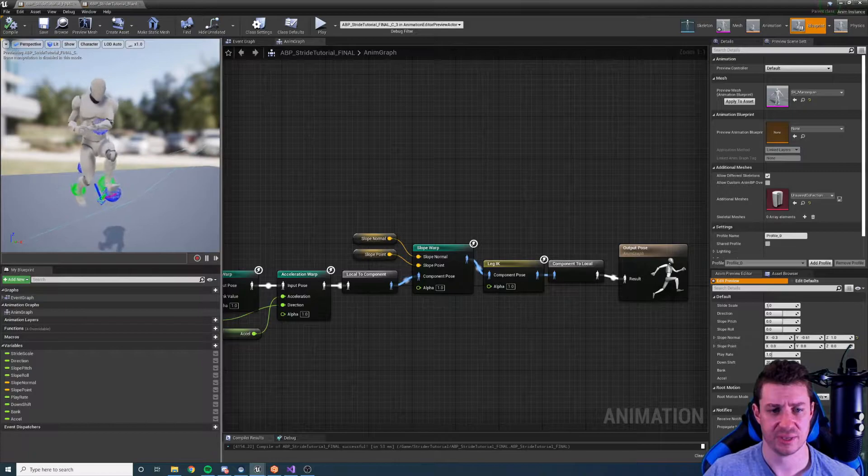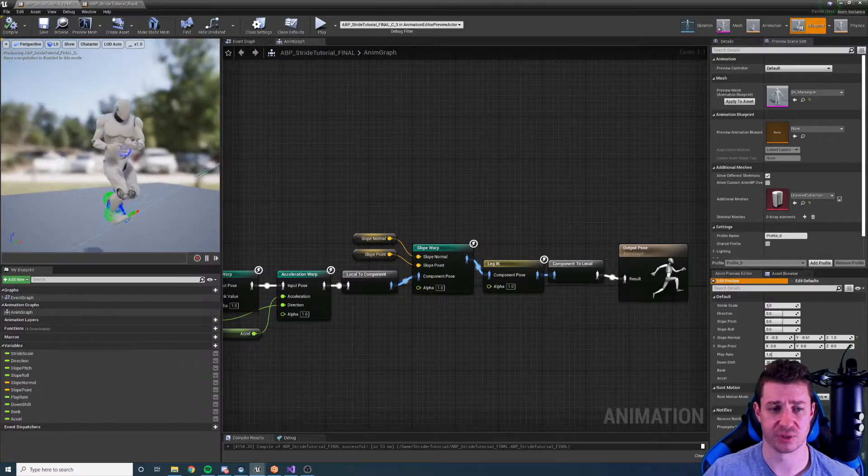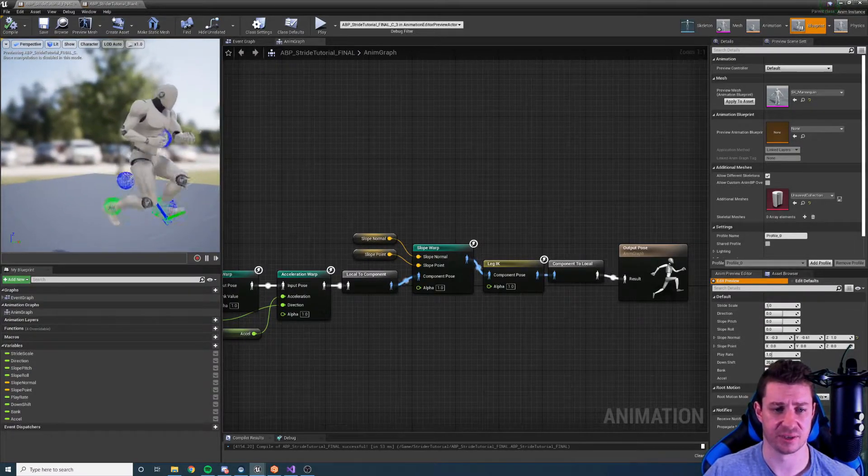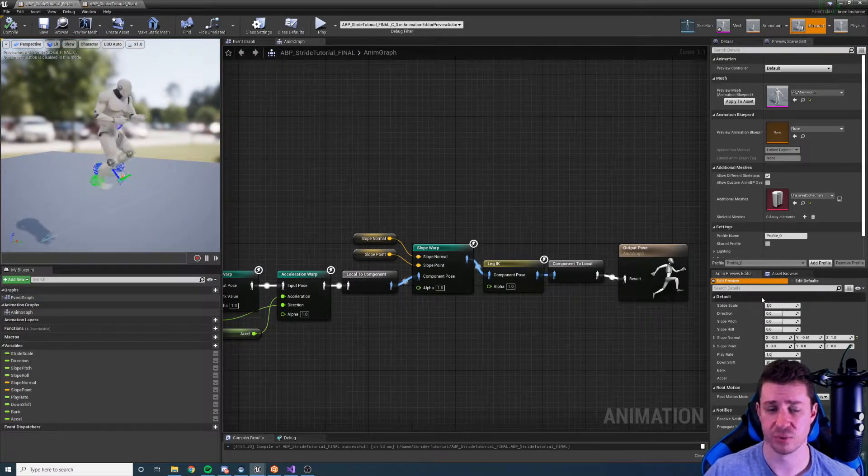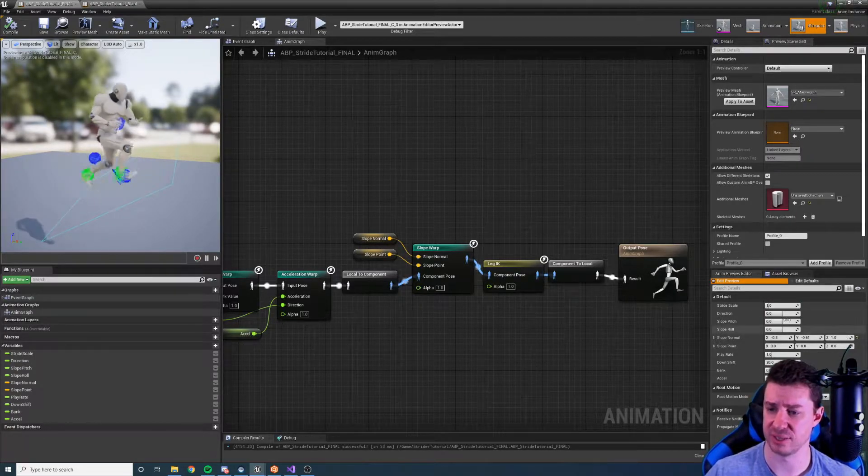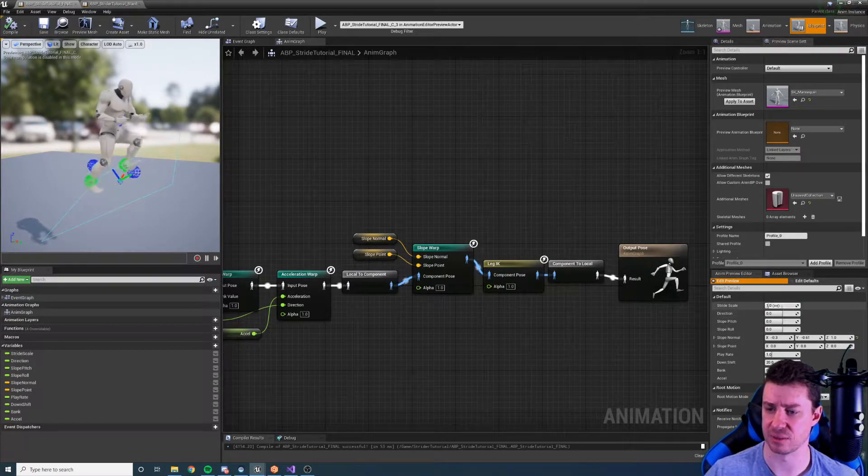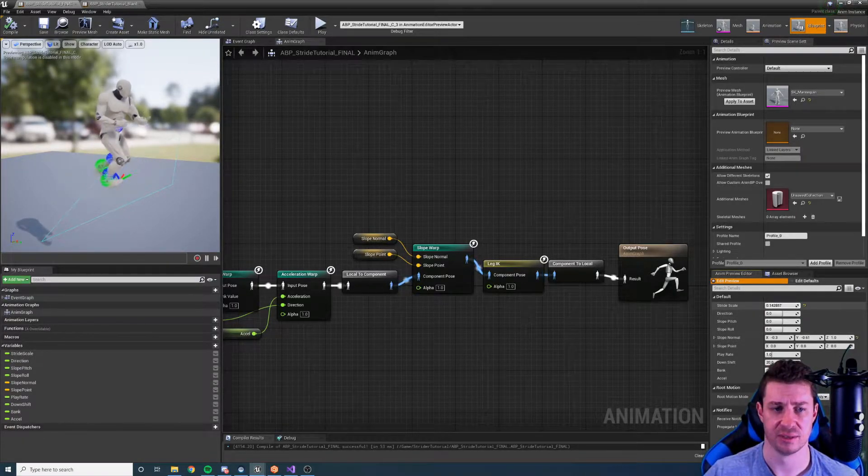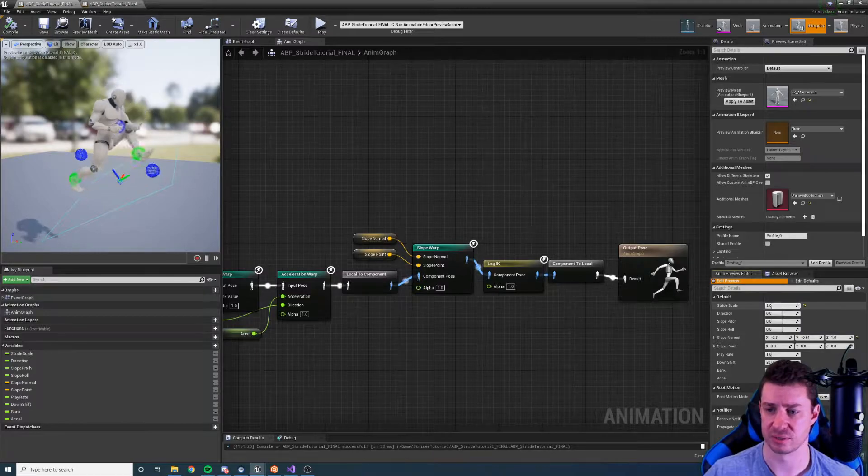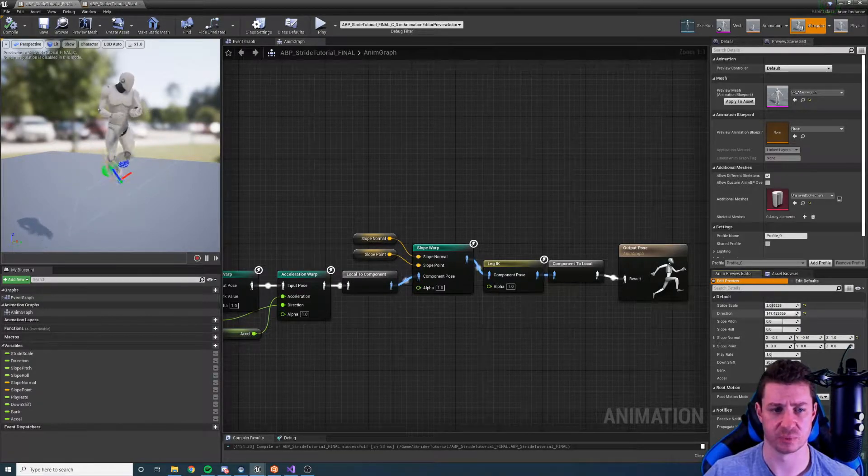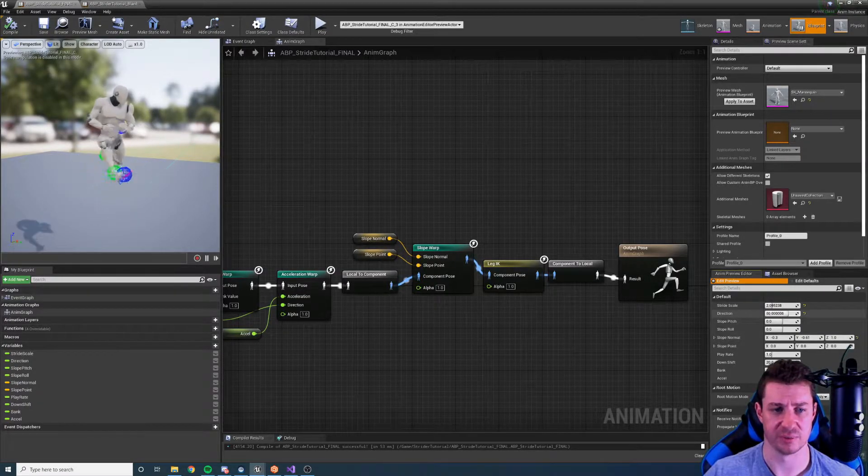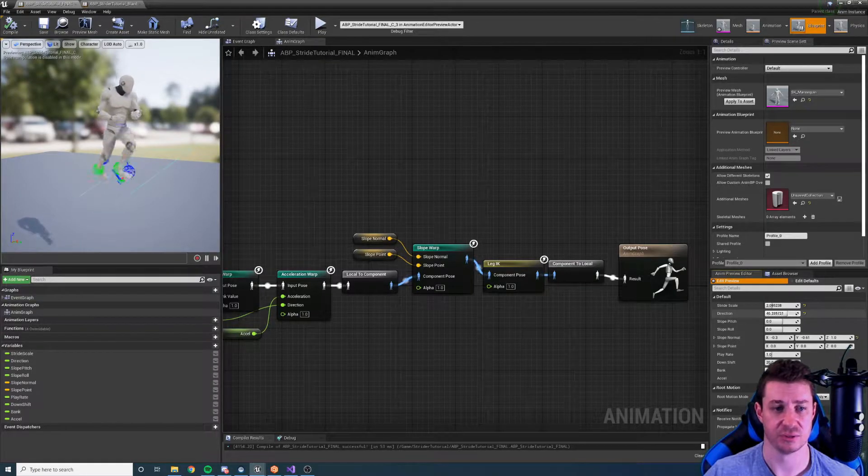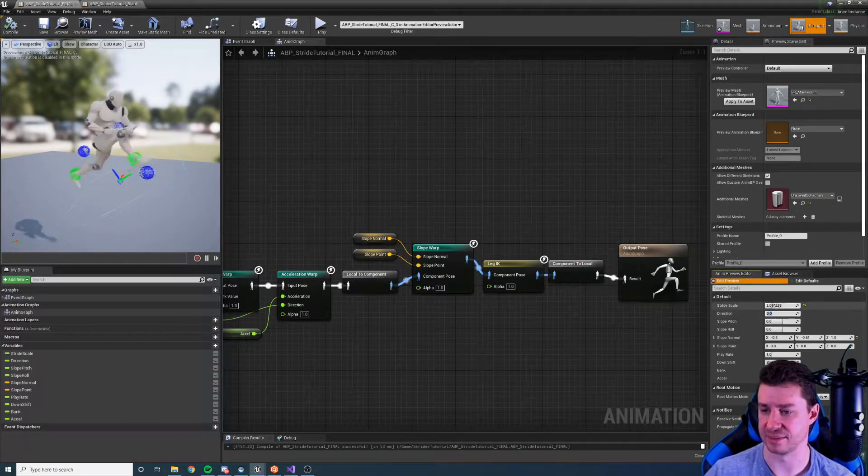Of course these values, the slope normal, is going to be detected at runtime so you don't have to do this. The cool thing about the slope warping node is that it works with all the other nodes. So if I change the stride scale that works on the slope, the direction as well works properly with the slope too.